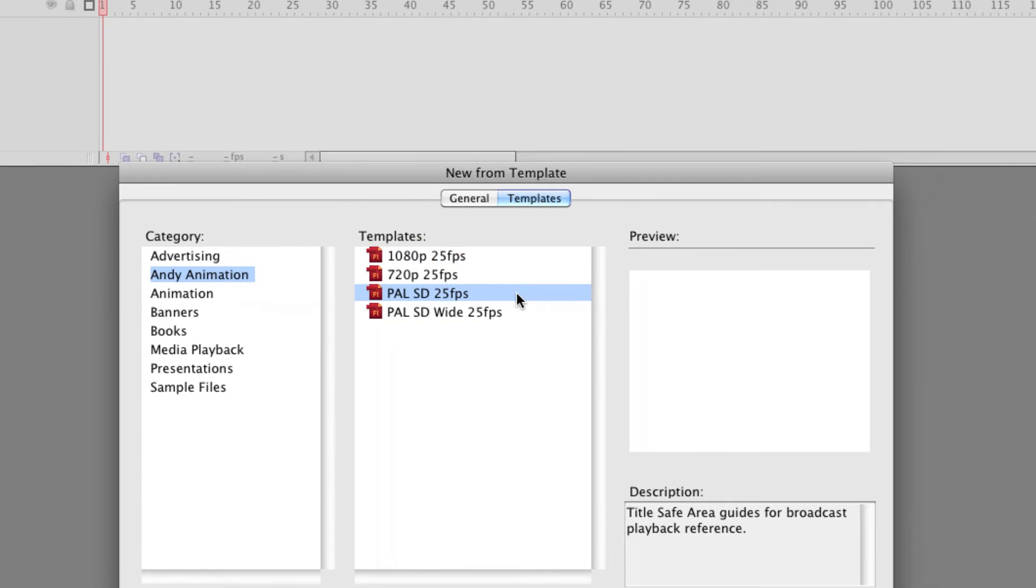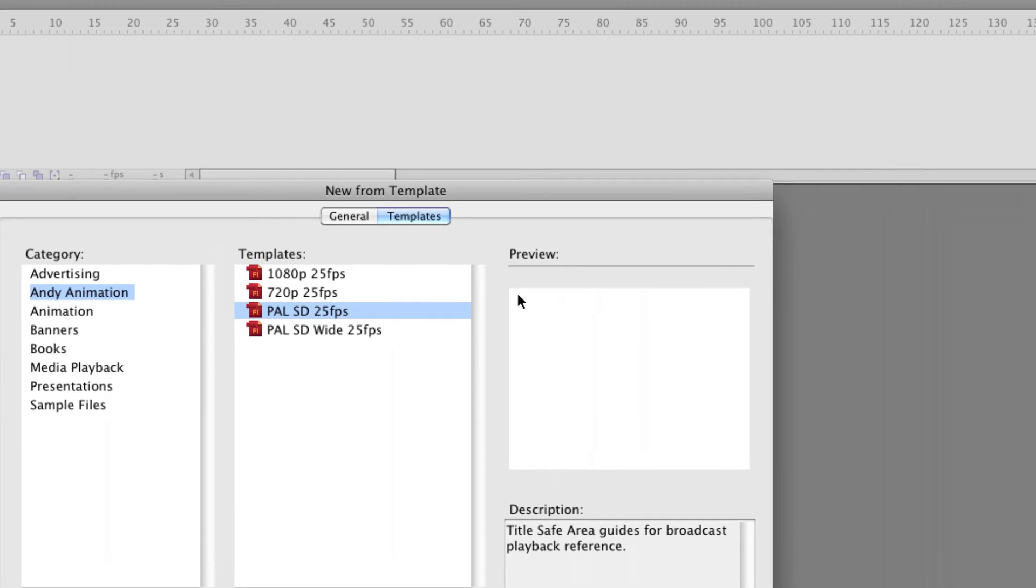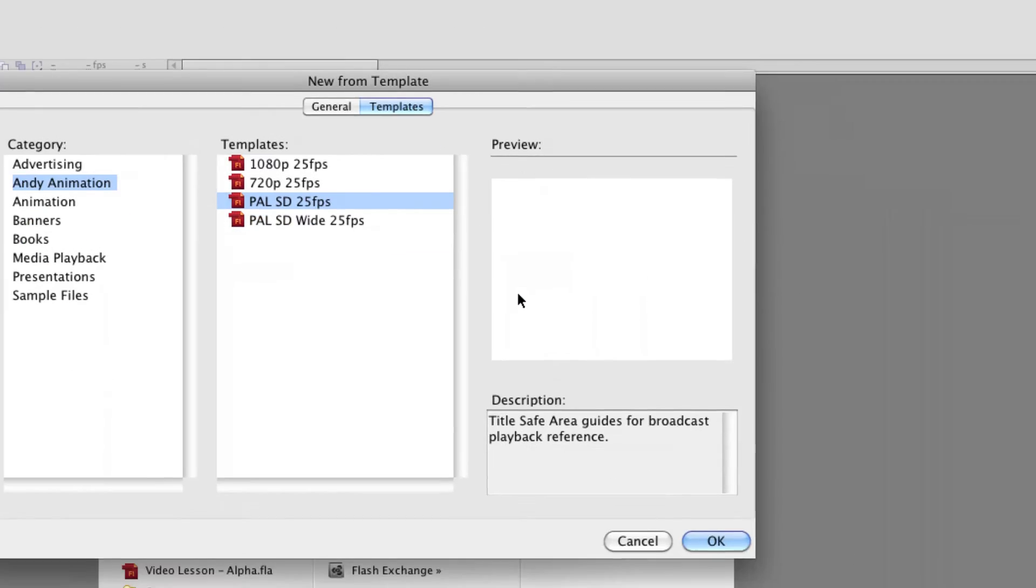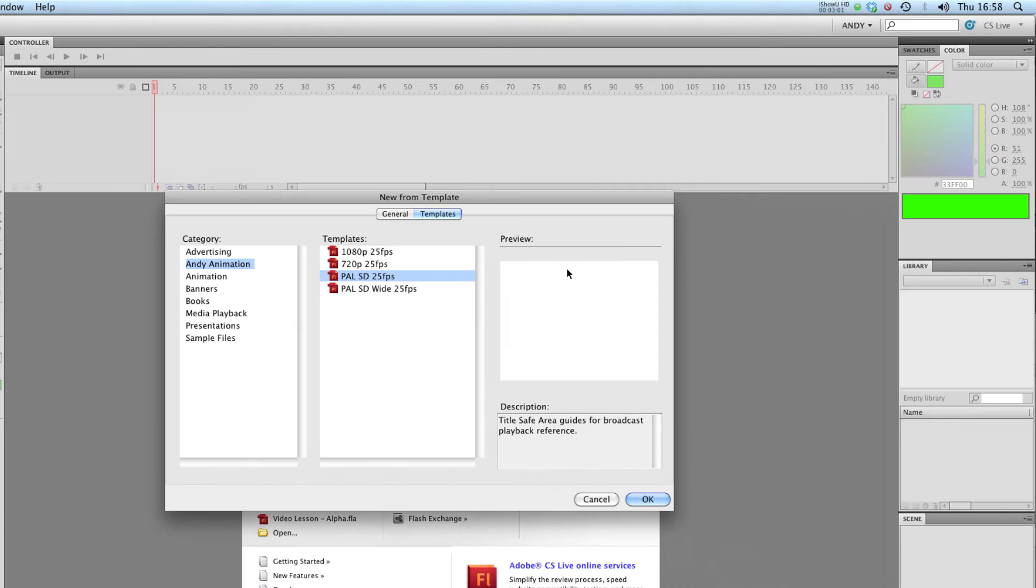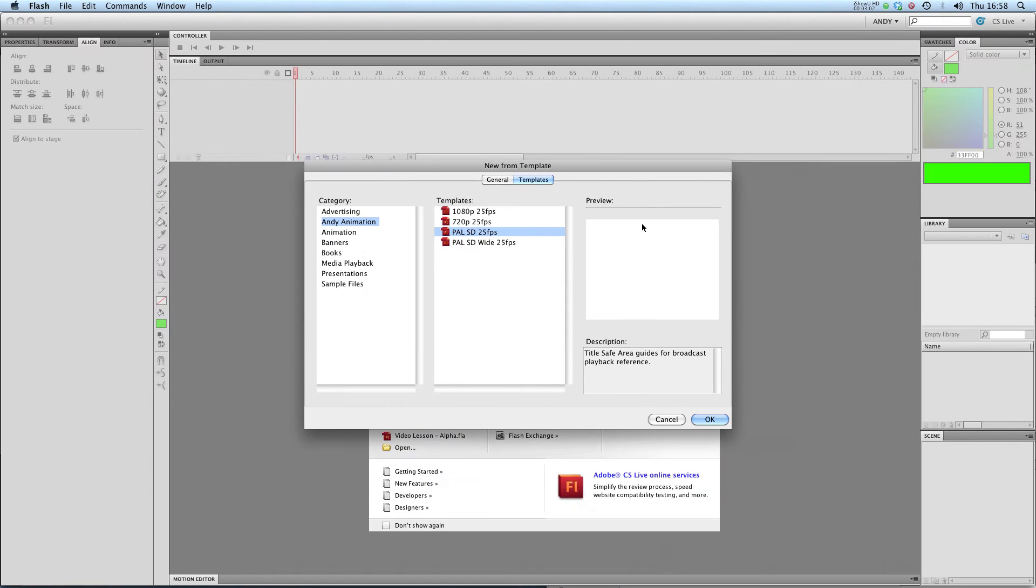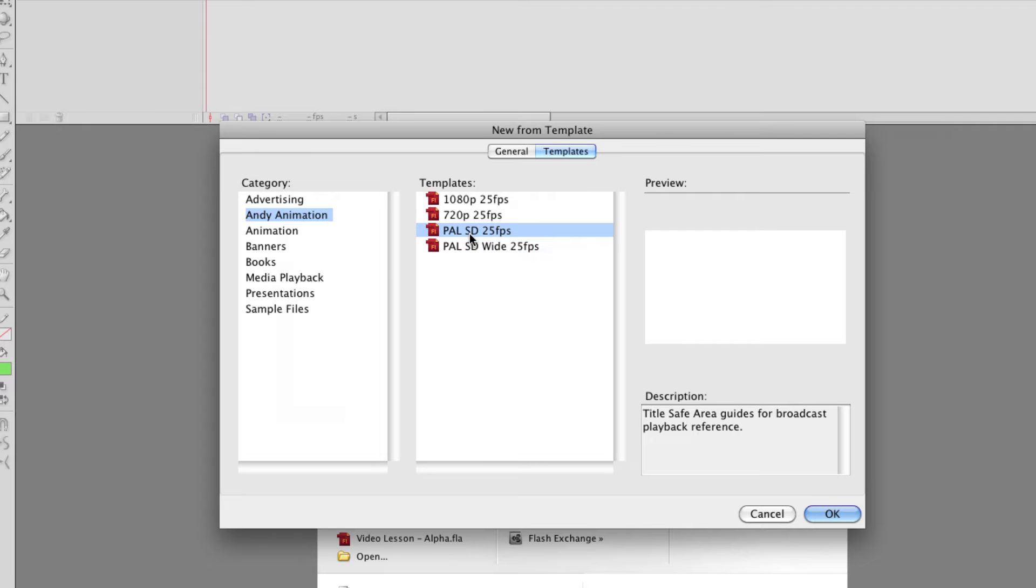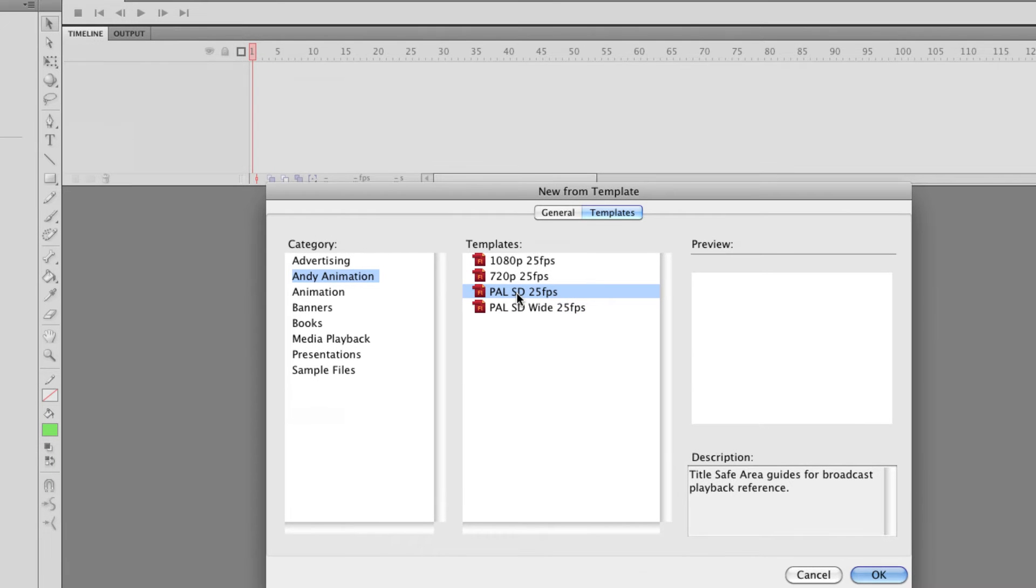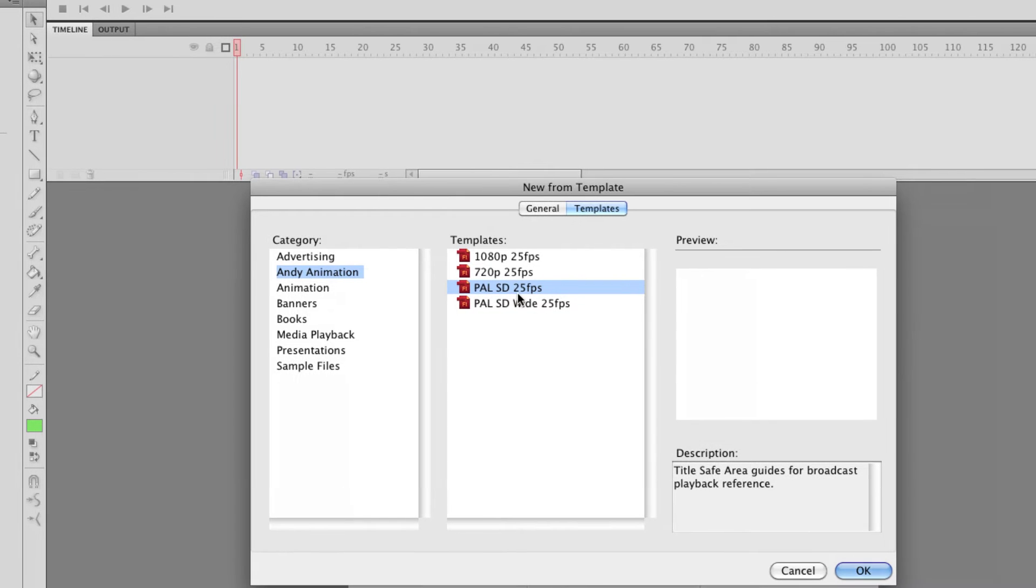Down here I've got PAL standard definition at 25 frames a second, you can see that's a 4 by 3 old-school TV size, but down here I've got standard definition widescreen so my PAL SD is running at 768 by 576 and that's the square pixel resolution of PAL standard definition.